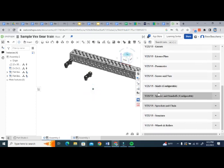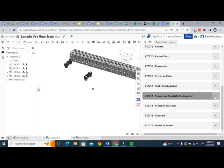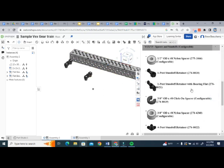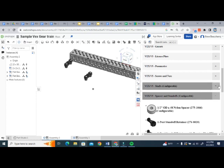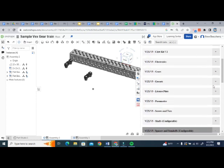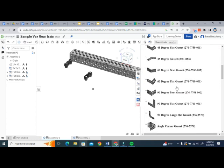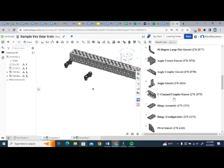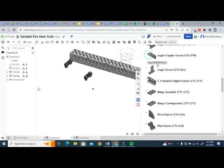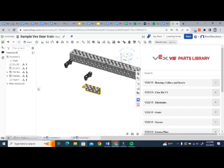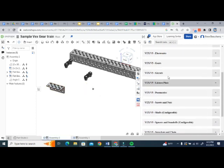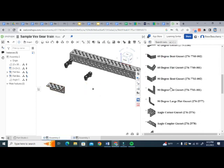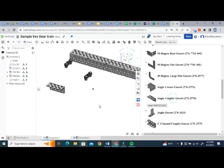All right, next we're going to grab a couple of plates for our little lever here to attach to. So we're going to go to the spacers and, nope, not spacers and standoffs. We're going to go to gussets. Here it is. Gussets. And I'm going to choose just a couple of these little angle coupler gussets. So we're going to insert that, move that off to the side, and then do the same thing again. So angle coupler gusset. So that works out.